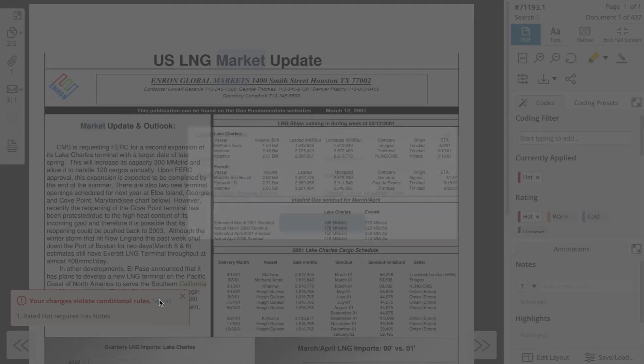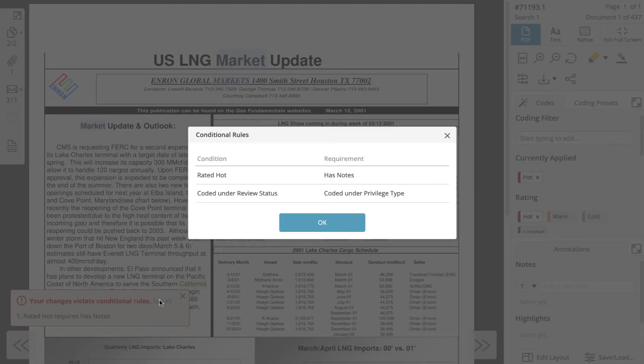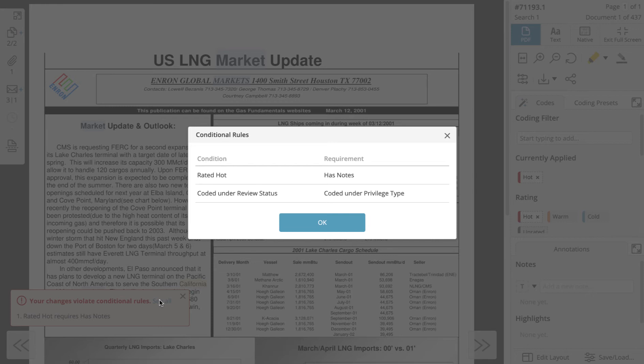Clicking see all will let you view your project's conditional rules. In this example the condition is rated hot while the requirement is has notes. Put another way, in order for the document to be rated hot a note must be applied. The document is in violation therefore because it has been rated hot but it does not have any notes applied.